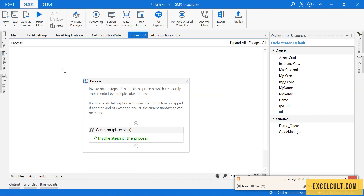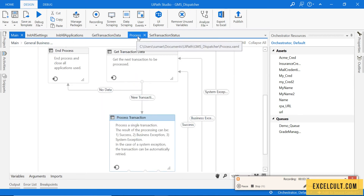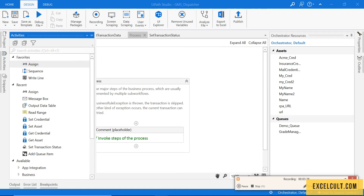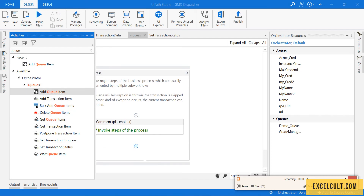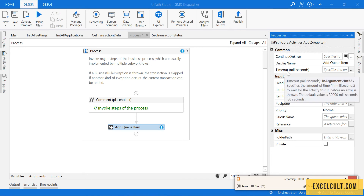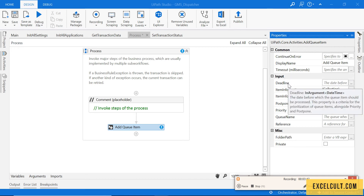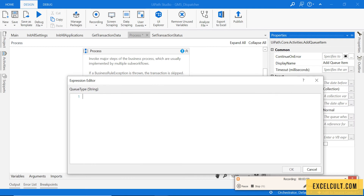Back to the code — every transaction coming to this process comes from the Get Transaction Data step. We can use the activity called Add Queue Item. Just type 'queue' and you'll see a few activities related to Orchestrator queues. Take the Add Item activity and look at its properties — you can mention the max timeout, the deadline before which this transaction item should be processed, postpone it, set the priority, and pass the queue name to which you want to add the transactions.